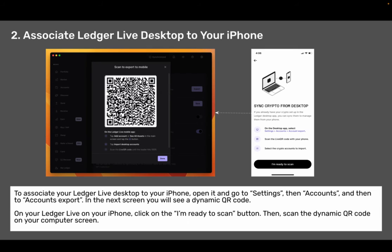Step two: associate Ledger Live desktop to your iPhone. To associate your Ledger Live desktop to your iPhone, open it and go to Settings, then Accounts, then Accounts Export. In the next screen you will see a dynamic QR code. On your Ledger Live on your iPhone, click on the 'I am ready to scan' button. Then scan the dynamic QR code on your computer screen.